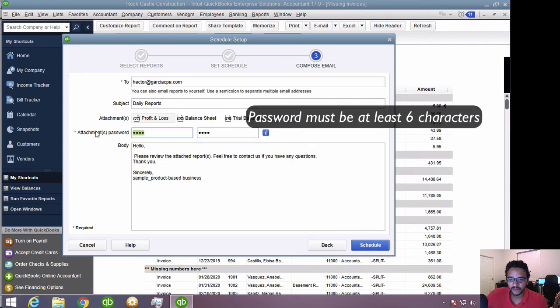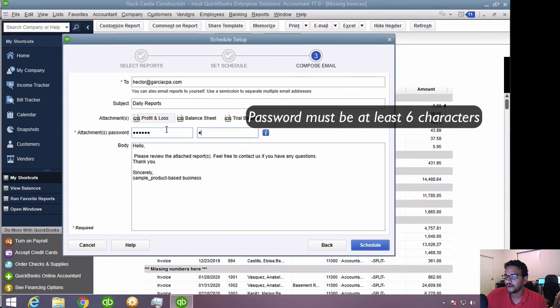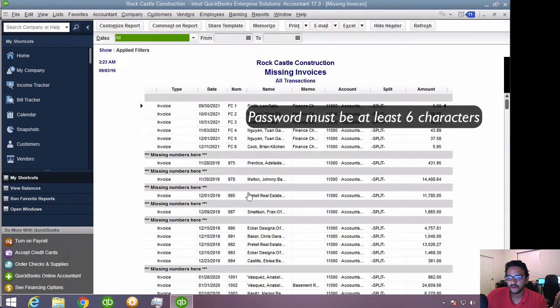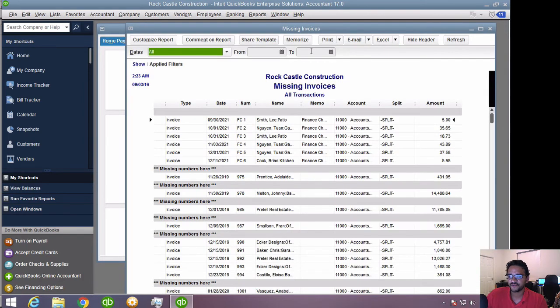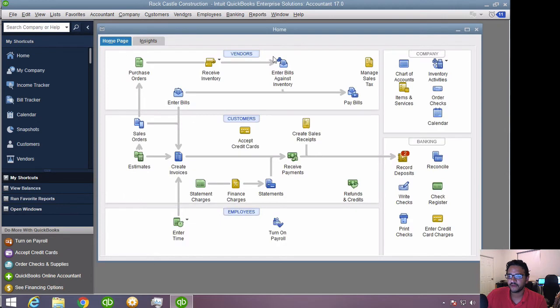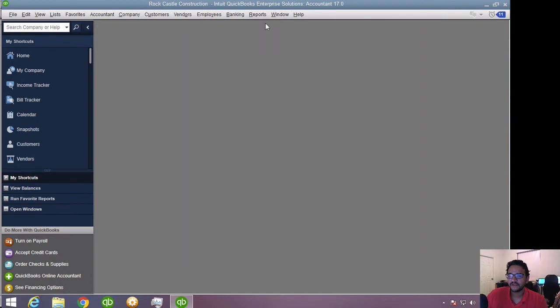Oh, email has to be at least, should I mention that, at least six characters. I'll click on Schedule. And then it goes into my Scheduled Report Center. I'm going to go ahead and close that just to show you something real quick. I'll close everything.